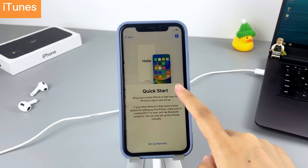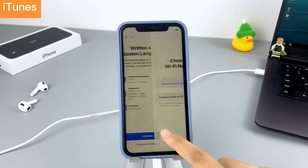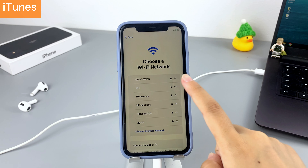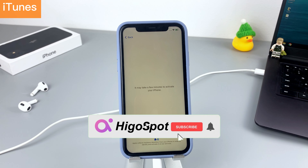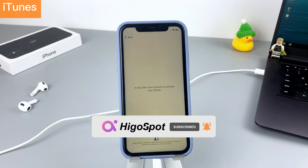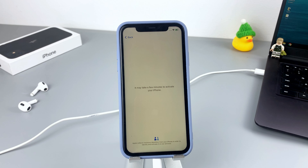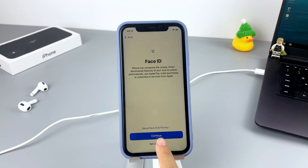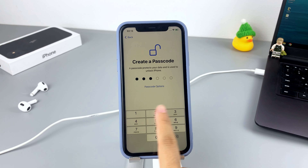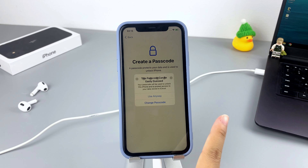That's all for today's video. If the video helped you with your problem, please hit the Like button and subscribe to us for more latest videos. If you have any questions, you're welcome to leave a message in the comments and we will reply as soon as we receive it. Thank you for watching — see you next time!